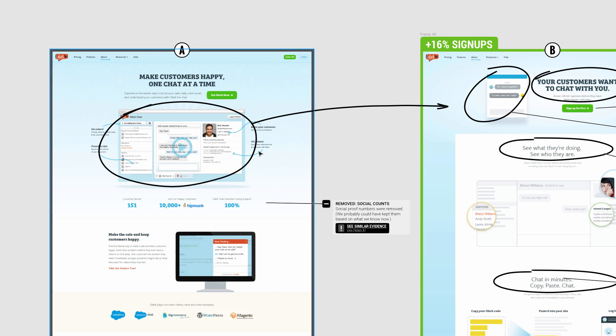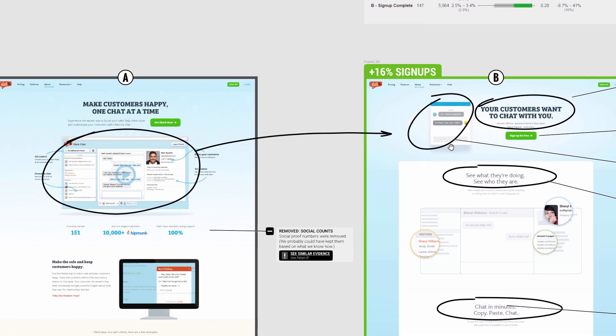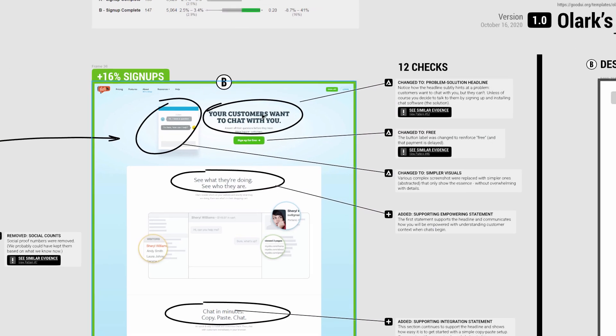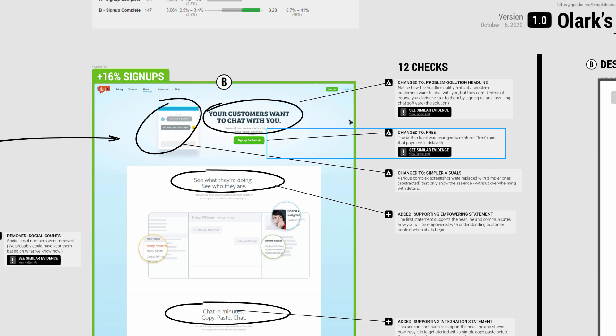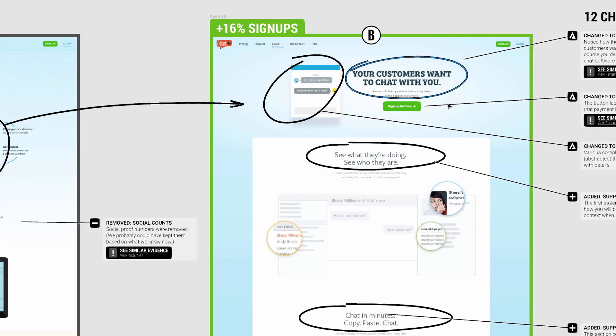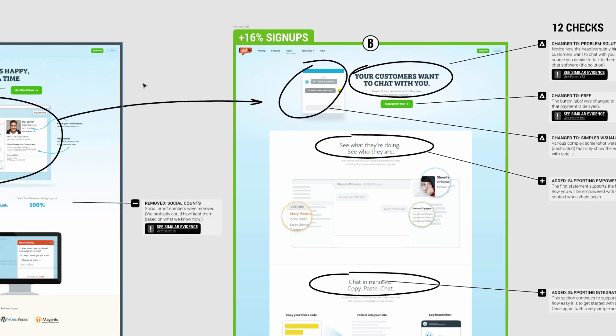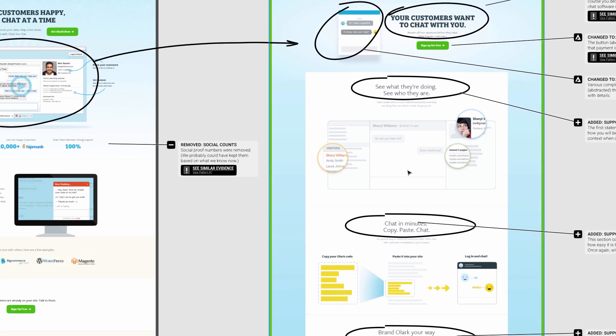Instead of a more overwhelming, detailed photo of what the live chat looks like, it was abstracted. Another change was a shift from this type of empowering headline towards more of a problem-solution headline. 'Your customers want to chat with you' - I tagged this as a problem type headline because it implies that this is what they want but they can't, unless you take some specific action like sign up for the software.